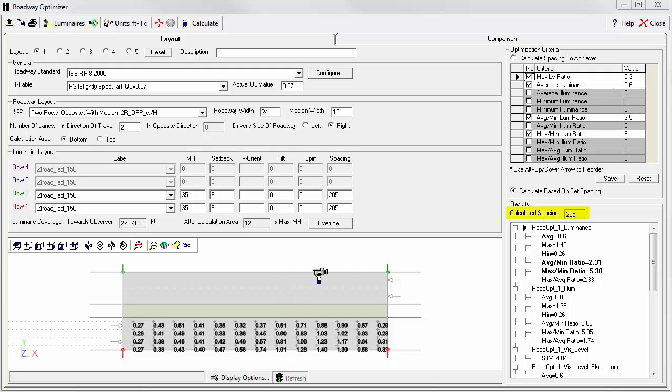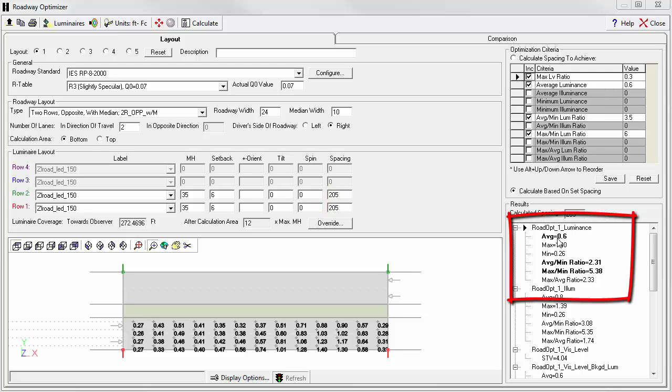Previously, Optimizer calculated a pole spacing of 203 feet. We decided to try to fudge just a couple more feet out of it. So we clicked calculate based on set spacing and entered a 205 foot spacing in our rows, and we still make the criteria. We can see nothing is shown in red here. Here's our optimization criteria in order by priority.